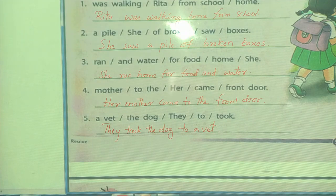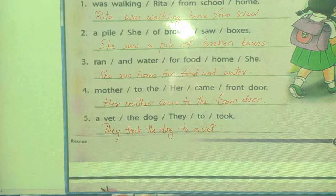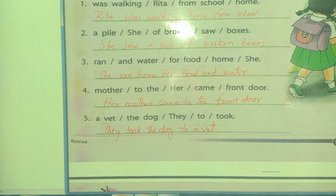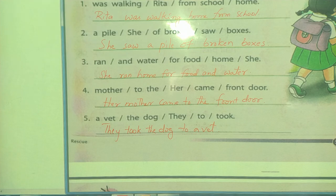So this is how we rearrange the words to make a sentence. Okay? Understand? This is enough for today. Remaining will be written tomorrow.